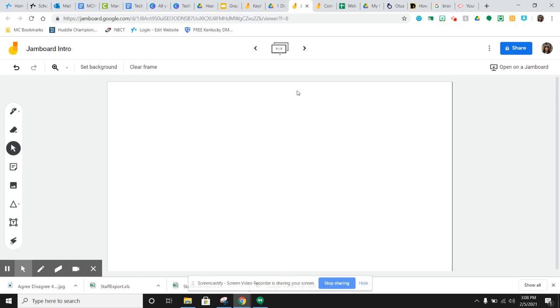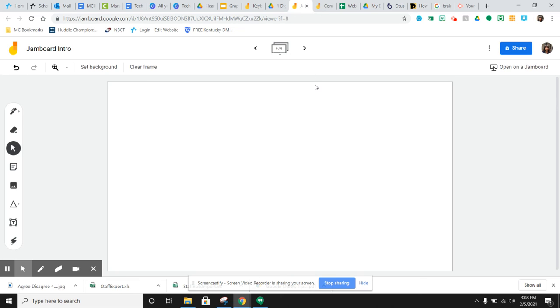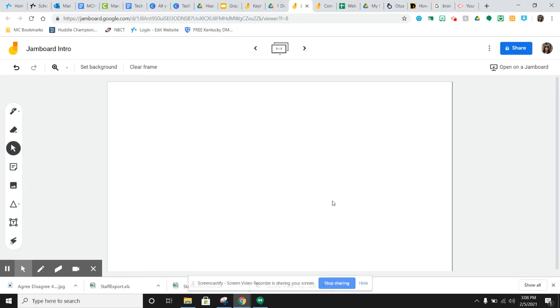So one thing I do want to show you is you can always go back to the previous frame. And once you're at the next frame, this says create a frame. So if you want a new frame, you just hit in your navigation up here to create a frame. So I cannot wait to see what you all come up with. I know it's going to be some good stuff. If you have any questions, just let me know. But have fun with it. Try it out. I think the kids are really going to like it. And have fun jamming.